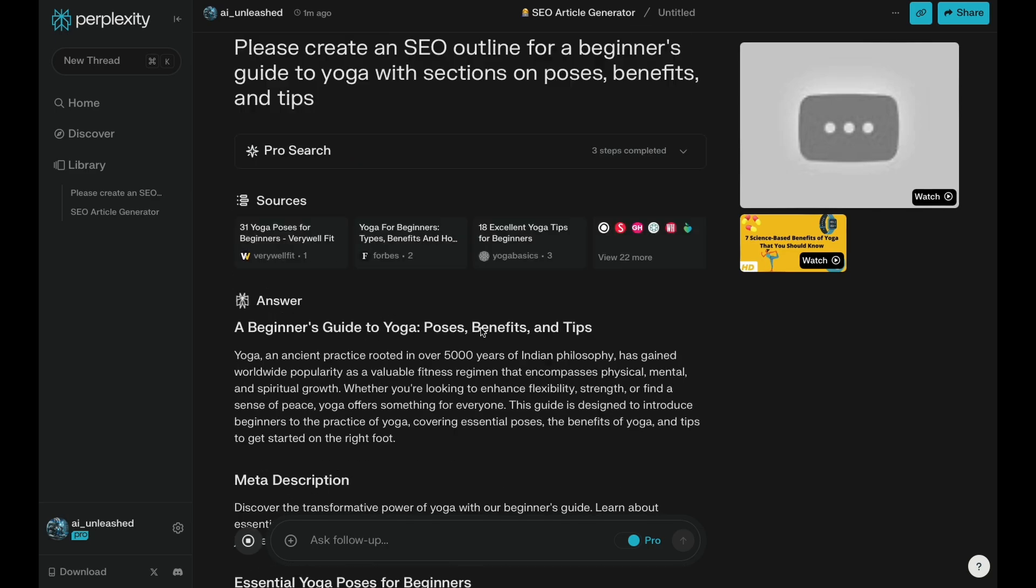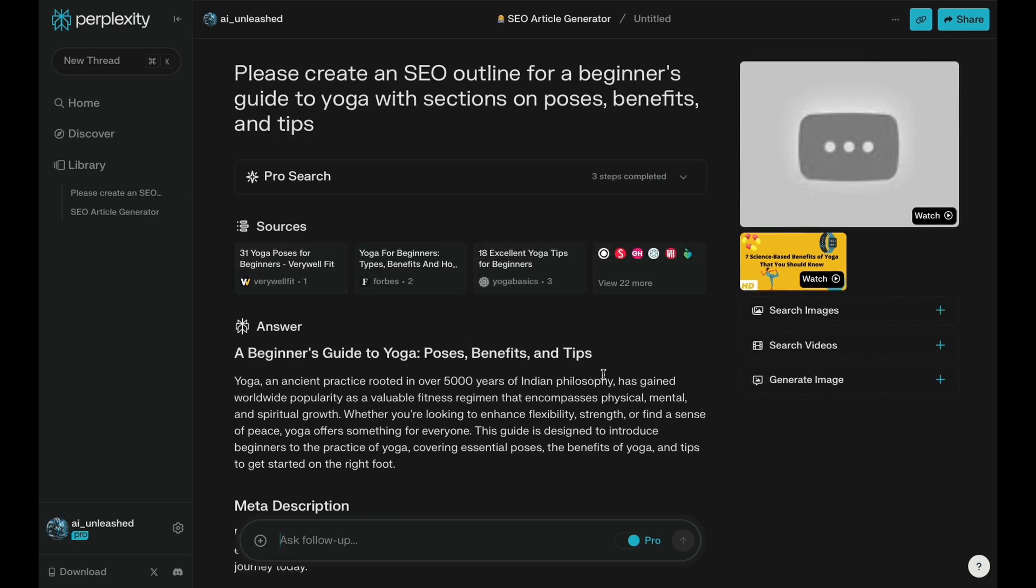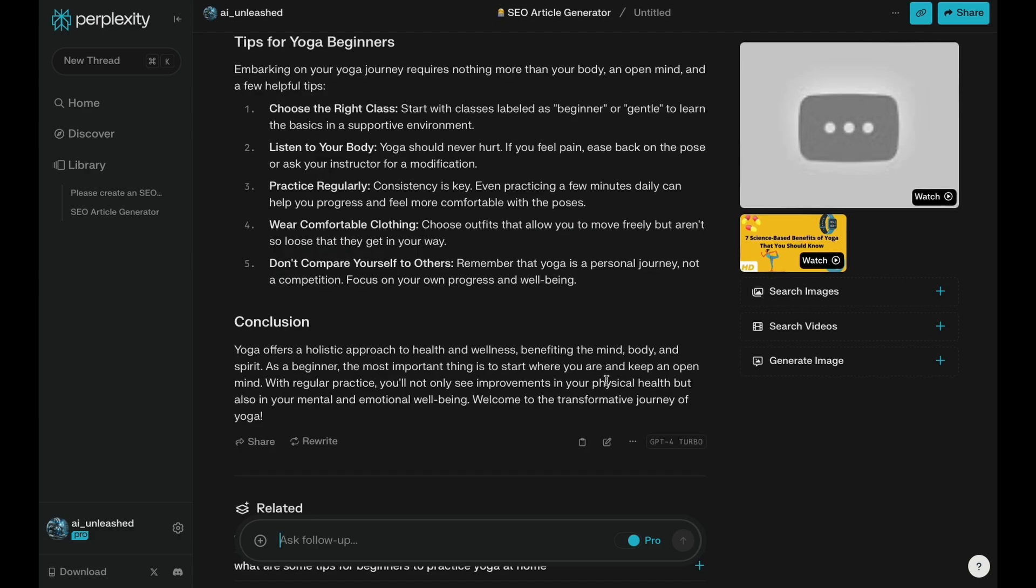So if you go back up to the top here, you see these are all the sources. And that's kind of bringing the data in. And then AI is actually transforming it into this nice article.